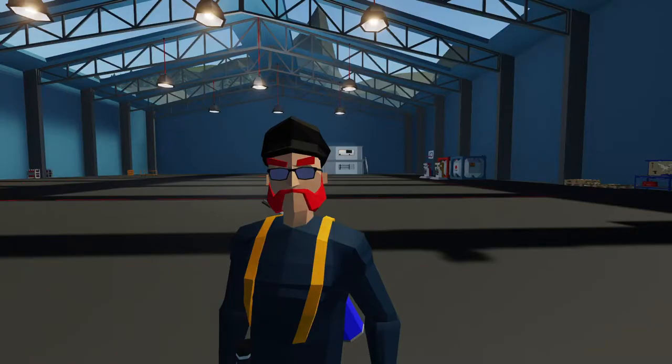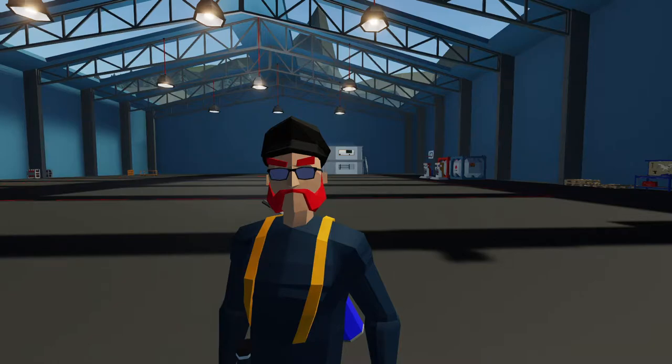Hey everyone, welcome back to Stormworks Build and Rescue. This time I thought we'd do something a little different. I thought we'd do a little build this time.